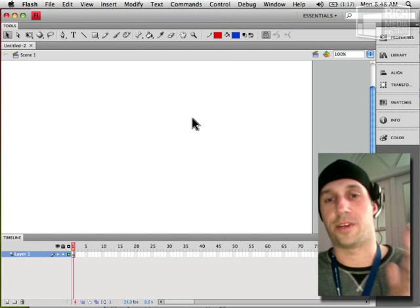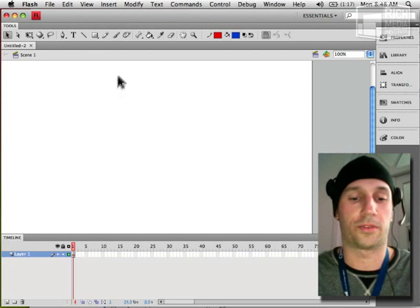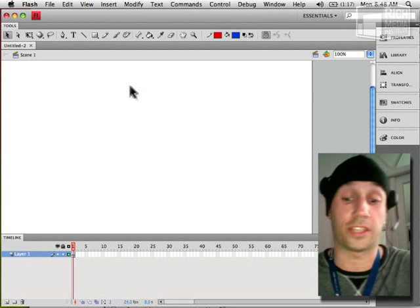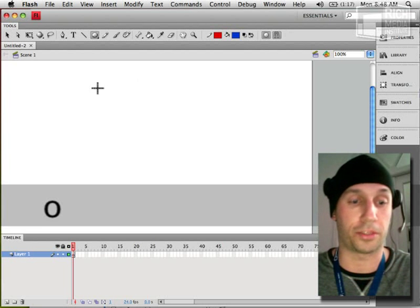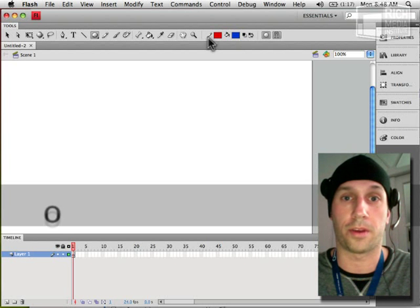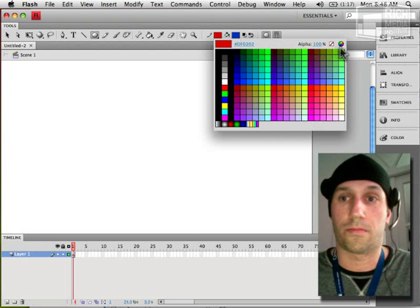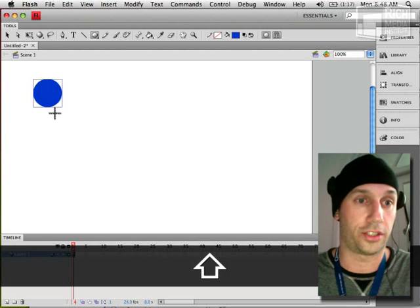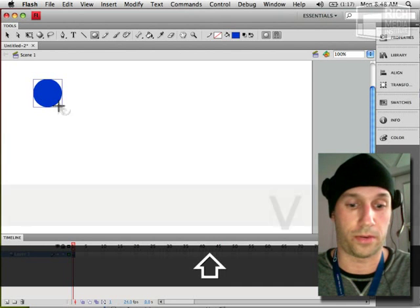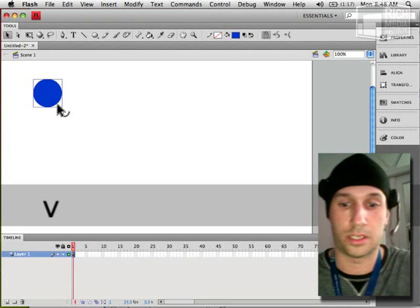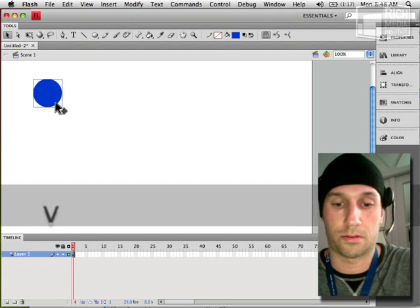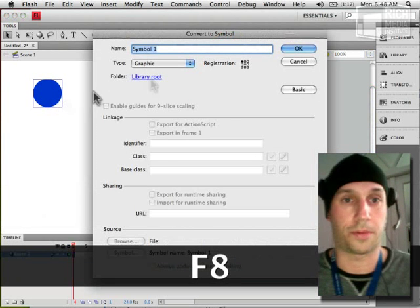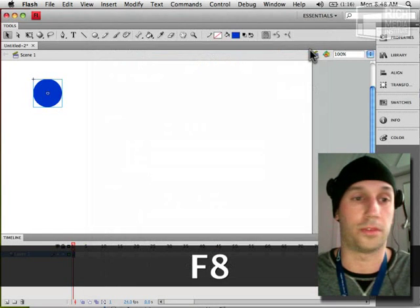Let's just make a basic tween or let's say a classic tween. I'm just going to create a shape and a symbol here on the stage. It doesn't matter what it is. I'm going to convert it to a symbol.